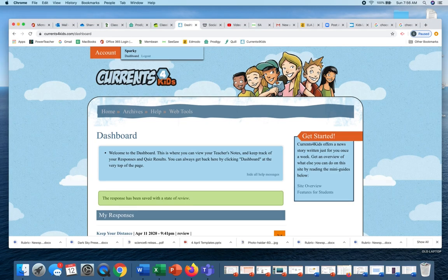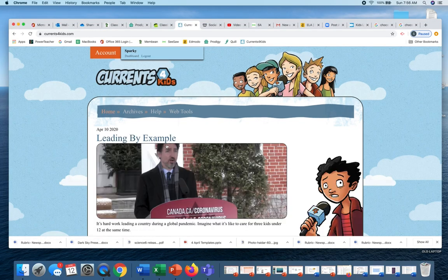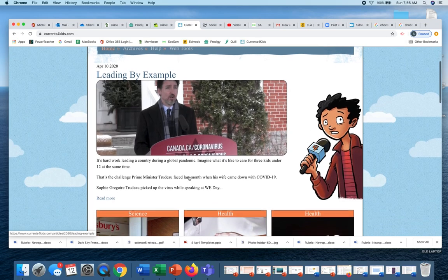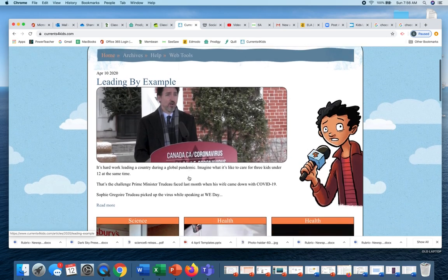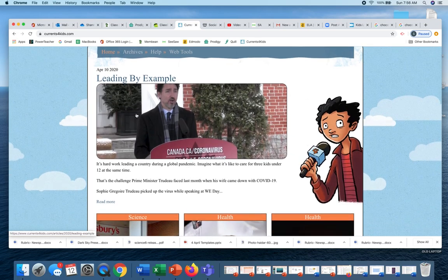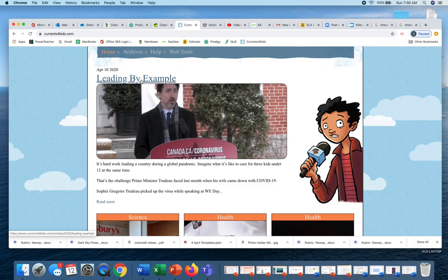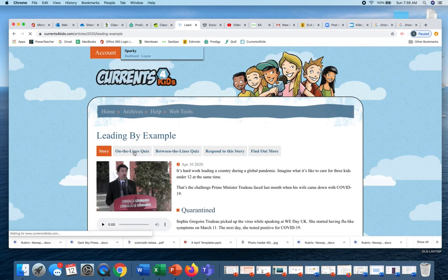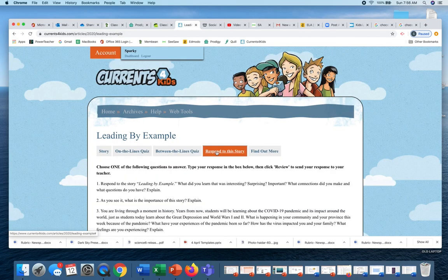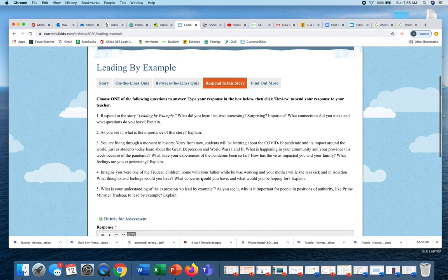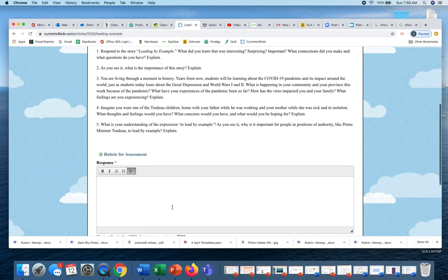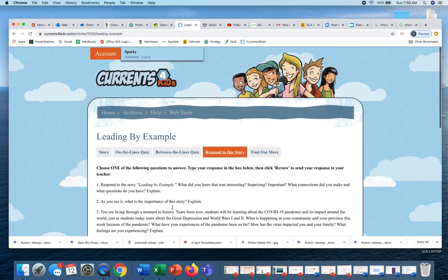Then the next part, so that's kind of step one for today. Then the next part is going into here and then doing the Lead by Example. Same thing, you need to click on it and then you have to do on the lines, between the lines, and then respond to the story. You can choose any one of them to do.